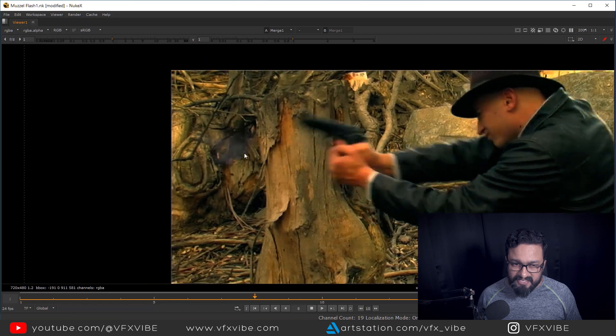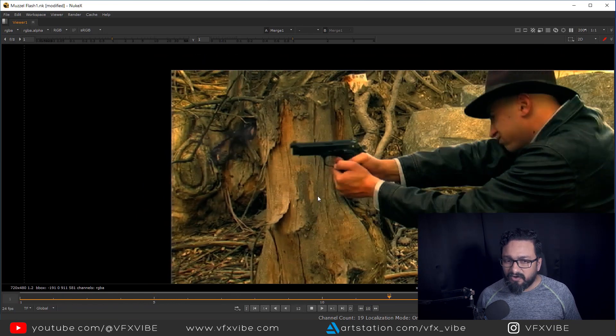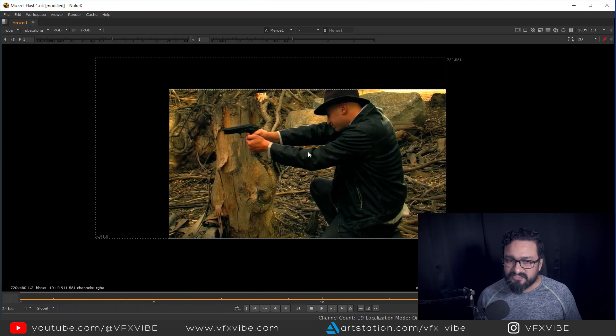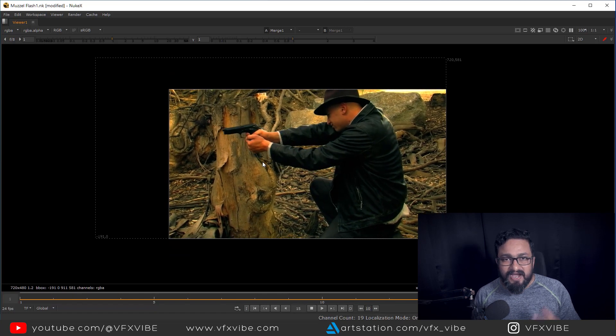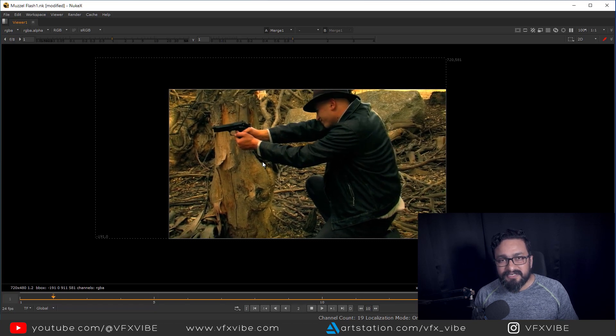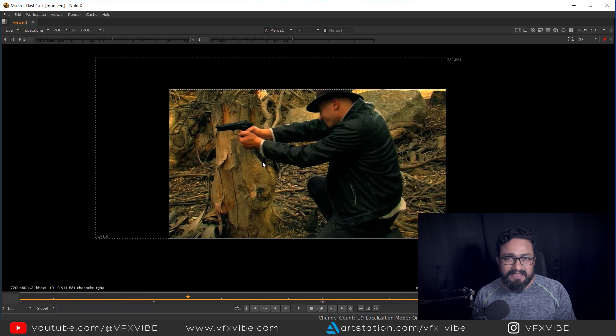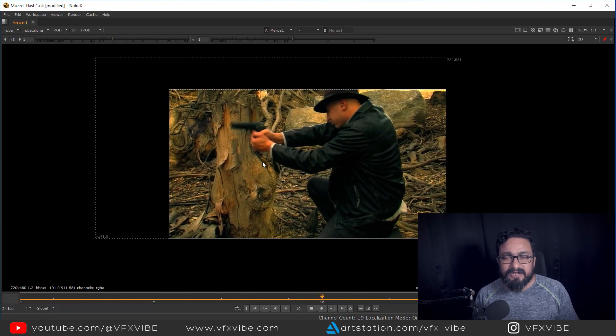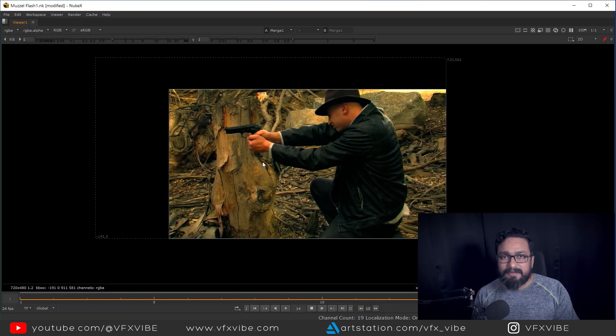We are having our muzzle flash, our smoke, and the impact of the muzzle flash on the environment — on the character's face, on the character's shoulder. This is how we can add a muzzle flash to our shots. Don't forget to add the impact of the muzzle flash to the environment. I hope this video helps you understand the process of adding a muzzle flash or any 2D element to your footage. If this video helped you, please like, share, and if you're new, subscribe. This is VFX Vibe signing off — have a good day!